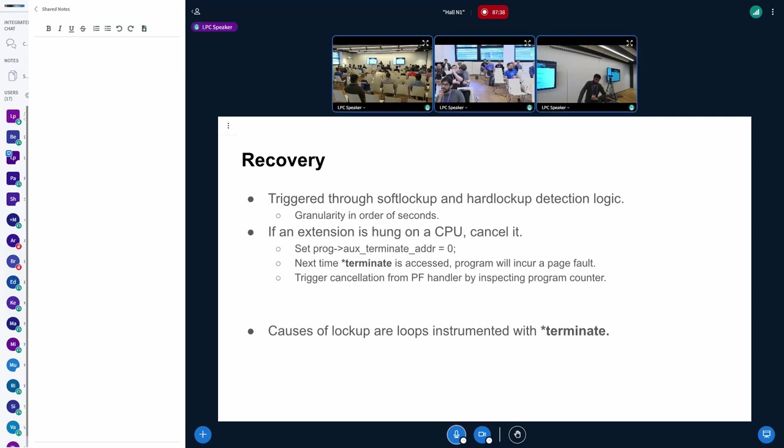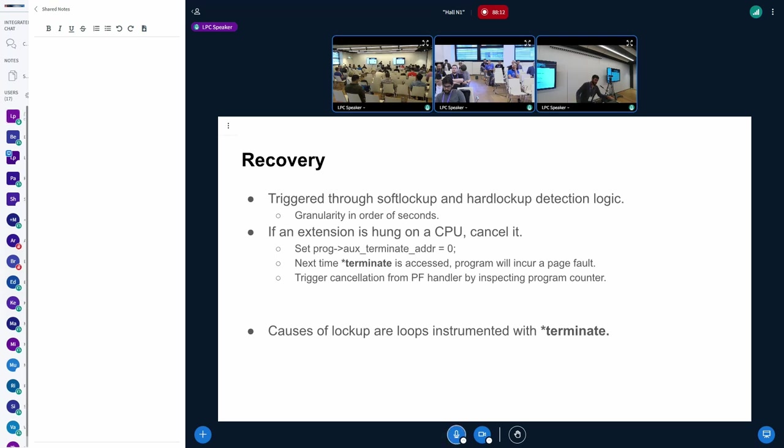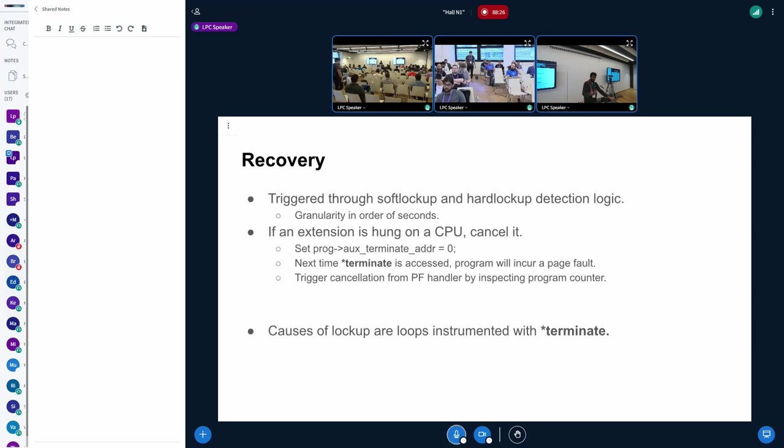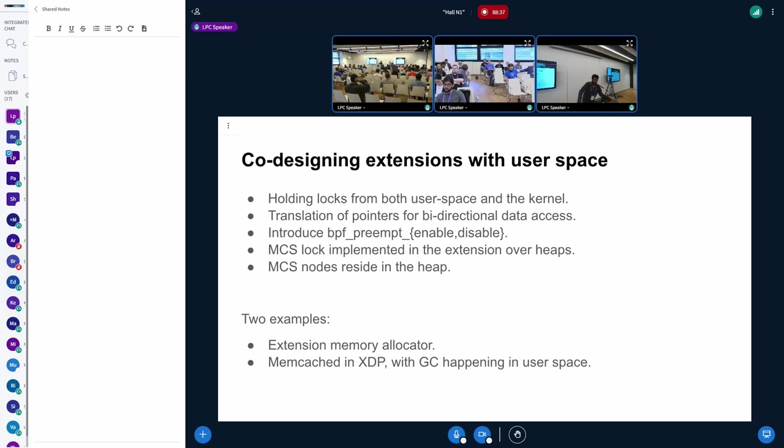So how is recovery done? We rely on the soft lockup and hard lockup watchdog, the NMI watchdog detection logic. And basically the granularity of this is in seconds. By default it's set to 5 seconds or 10 seconds. It can be reduced down to 1 second. But then you have these interrupts firing more often. If an extension is hung on a CPU, we basically rely on them to see whether it's not making progress and cancel it. Again, as we saw before, we just set this terminate address bit to null. This terminate sampled access will then basically cause a page fault and this will then trigger cancellation. And we would know that all of the lockups that could be caused inside extensions would be due to these totally non-terminating loops which have this terminate sampling. So that was about termination.